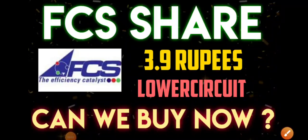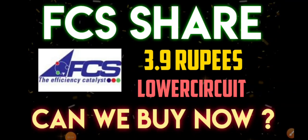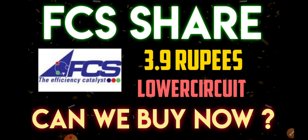Good afternoon to all, hope you're doing great. In this video we'll be discussing FCS Software share. Previously when we did the complete technical analysis, we discussed all the important supports and resistances.